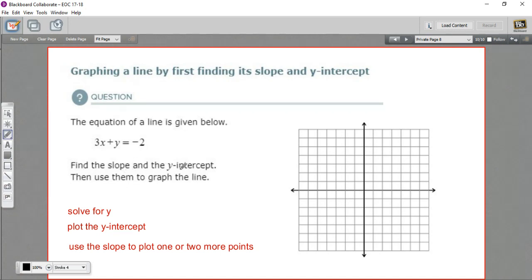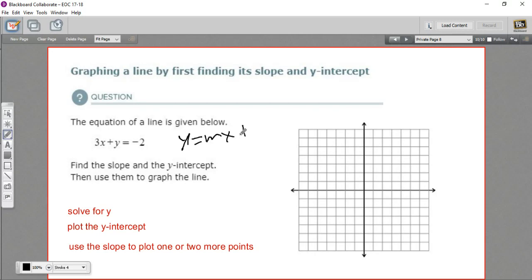To get the slope and the y-intercept, we want to put this thing in slope-intercept form. We're going to do that by solving for y. Slope-intercept form is y equals mx plus b. When you've got it in this form, the m here is your slope, and your b is your y-intercept.